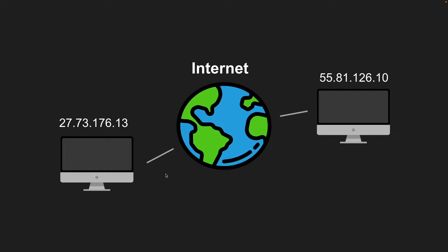So on the internet, computers communicate using IP addresses, and an IP address is just a series of numbers that uniquely identifies a device on the internet or a local network. So if I wanted to go onto a website on the internet, I would have to know the IP address of the web server that hosts that website and has all the web content I'm looking for.